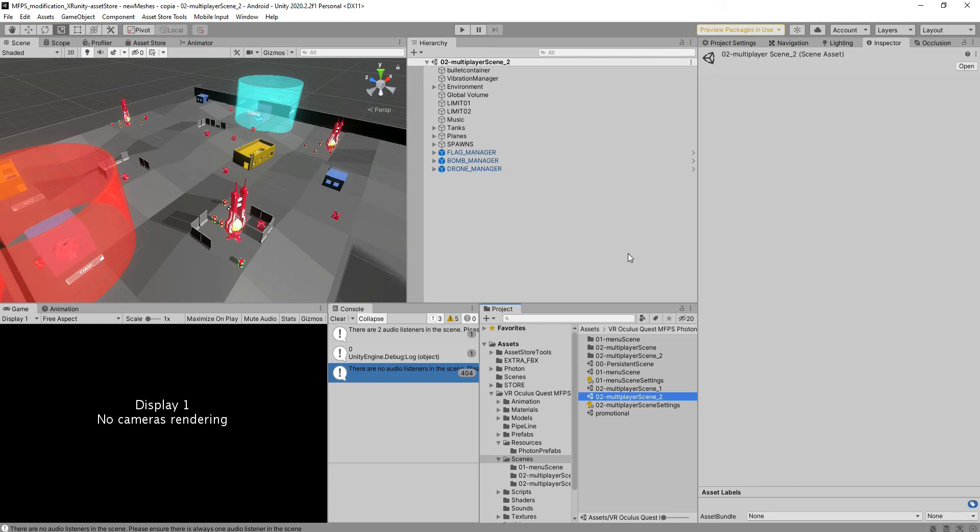If you are here today watching this video, it's because you managed to change the weapons, you managed to change the avatars, but now you want to change the maps too.